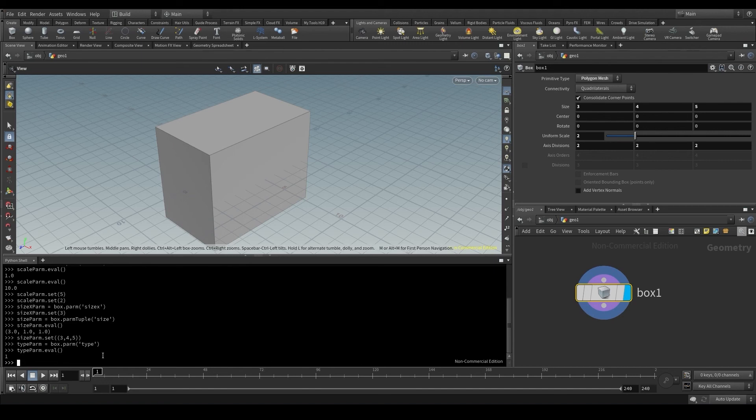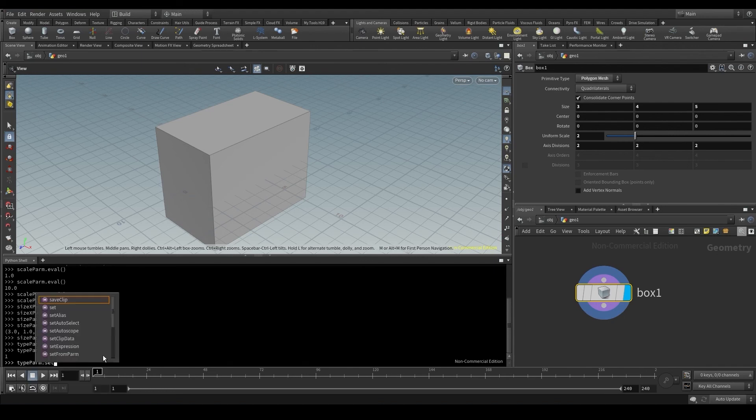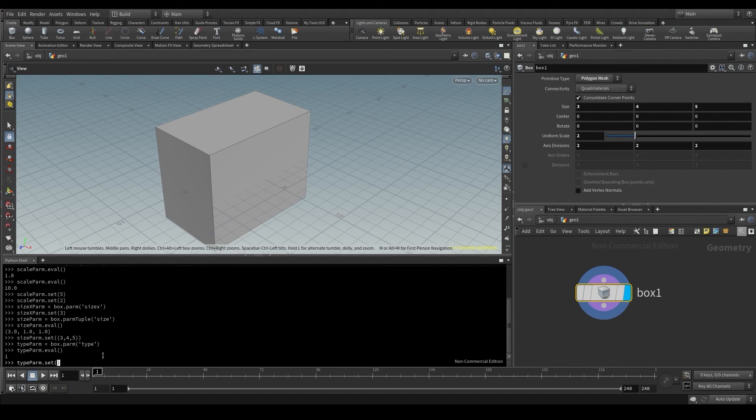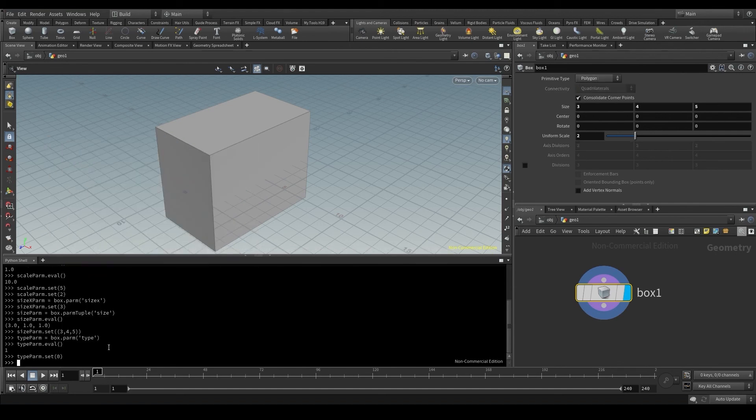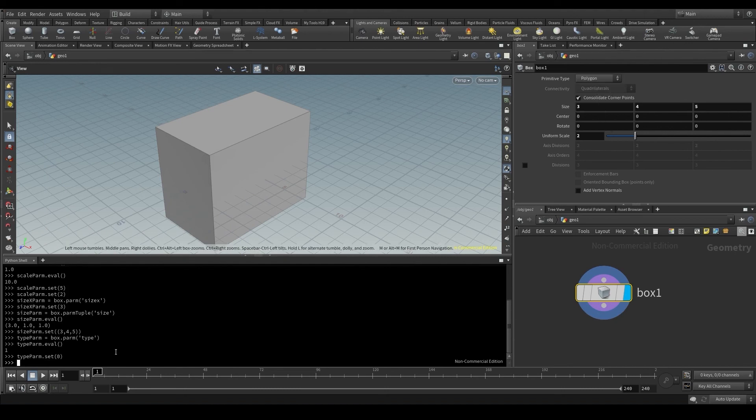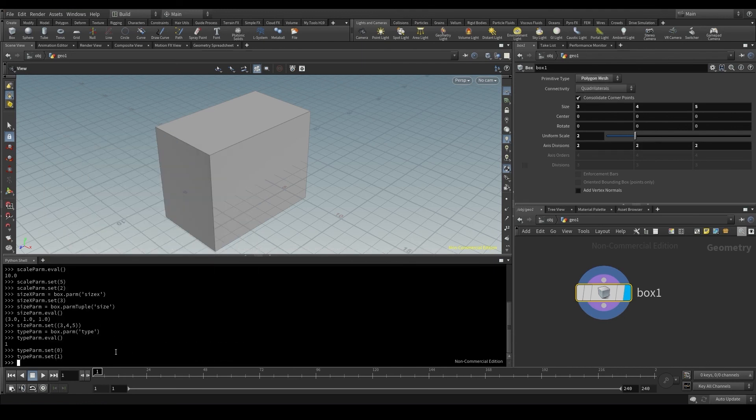Knowing this, I'll use the set method to change the value of the parameter. Typeparm, dot, set, and now the value should be the index of the item I want to choose from the list. For example, if I wanted to be a simple polygon the first option, I would put here 0. Press enter, and there you go! Now it's set to the first option. If I want the second option, then I have to change it to index 1.